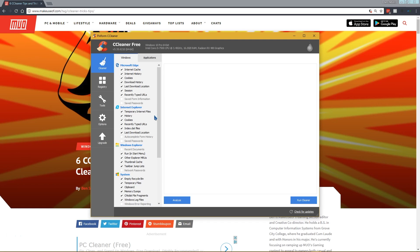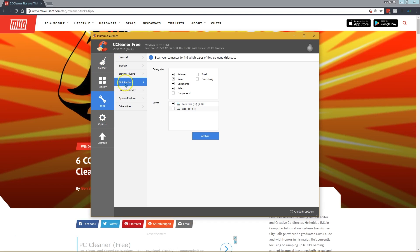So those are our top six CCleaner tips. They will help you get more out of the program, use it a bit more smartly so you're not erasing things that you need. And also these tools let you do some useful functions without having to resort to installing other software because CCleaner does it all in one.